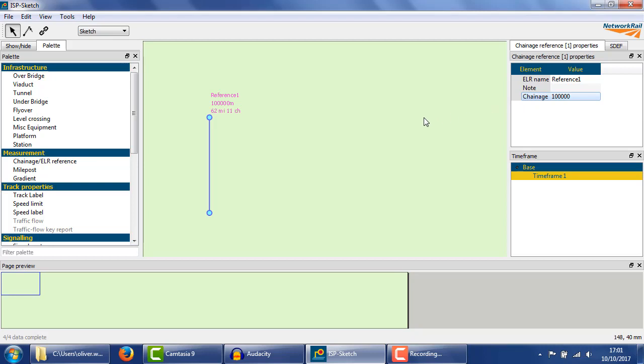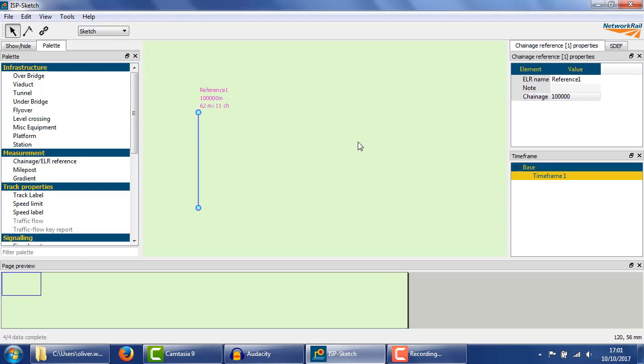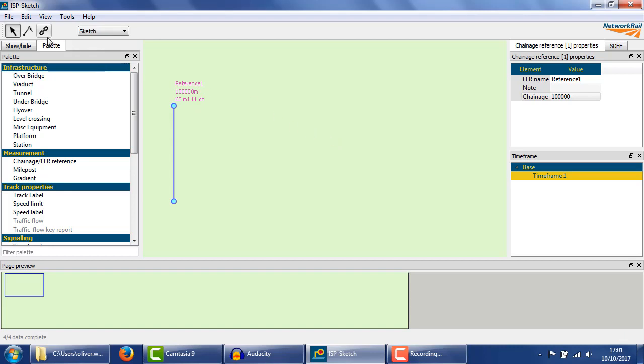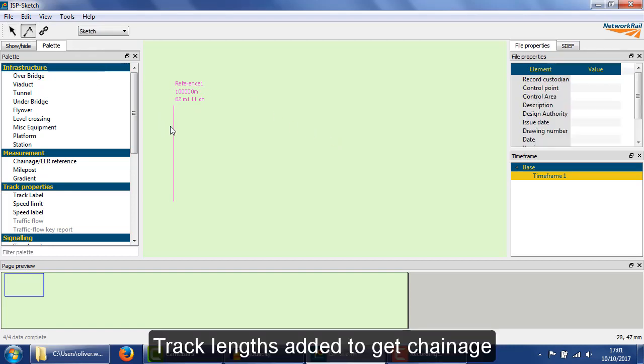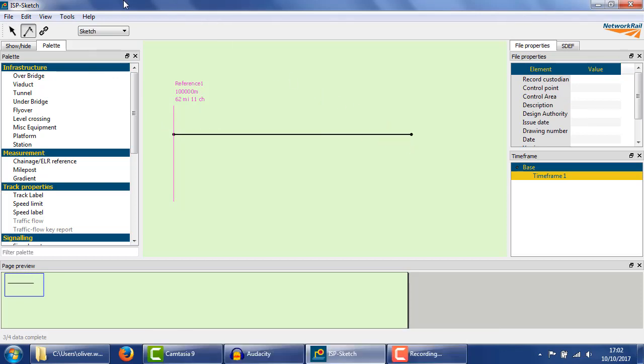Here, we've placed a reference point which is 100km along the ELR, or 100,000m. Tracks to the right of this point will have chainages above 100,000. Tracks to the left will have chainages below.